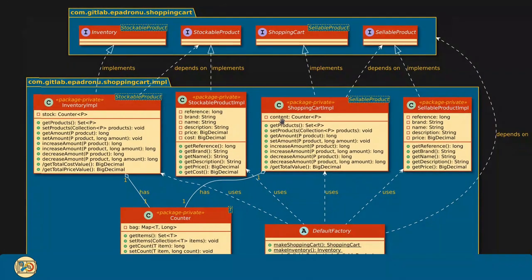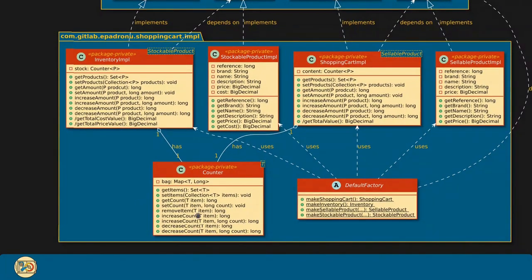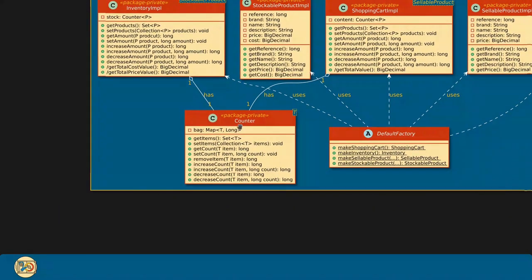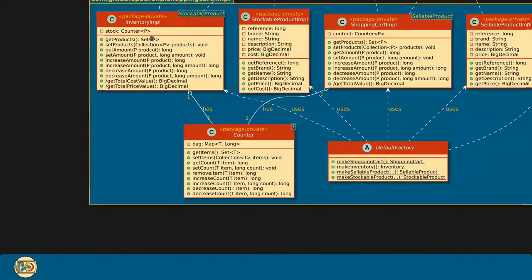Now let's talk about the shopping cart content and the inventory stock. Both of them are counters. A counter has a bag, which is a map from T to long. The idea with this map is to contain items and how many of them have been counted so far. The counter methods match very closely those on the shopping cart and inventory interfaces.